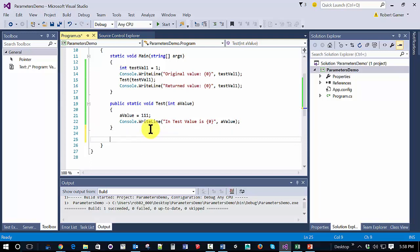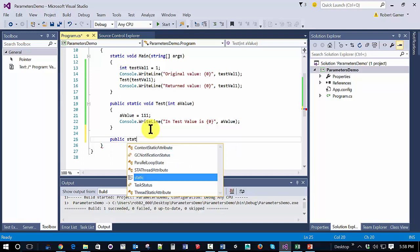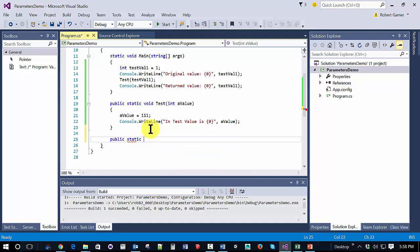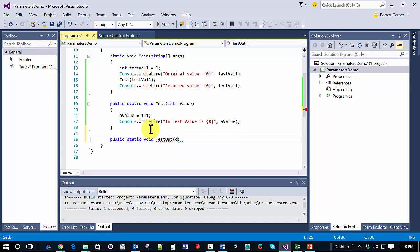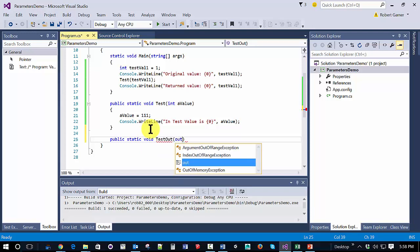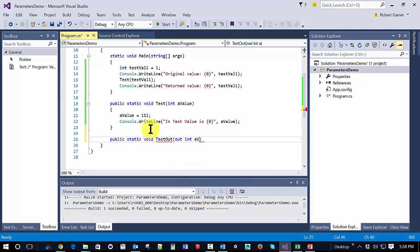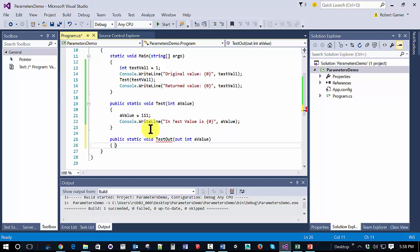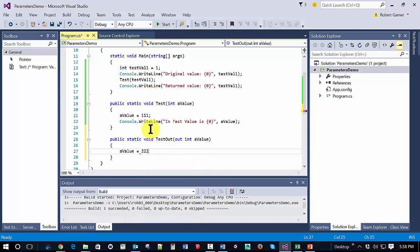What we could do is maybe do this. So we're going to create another method, and we're going to call it test out. And we're going to create something called an out parameter. So we're going to use the out keyword, and I'm going to create another int. And in this method, we're going to say a value is equal to 222.